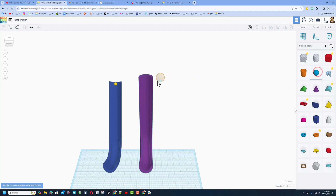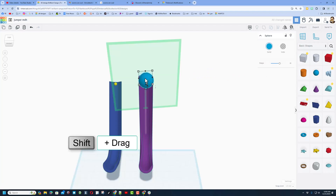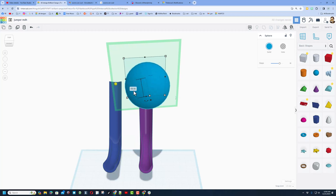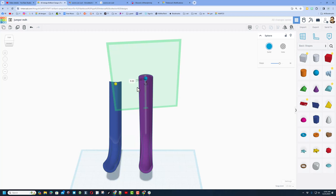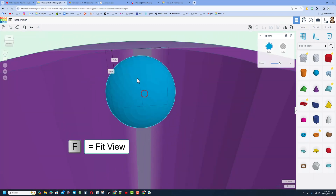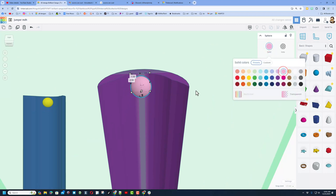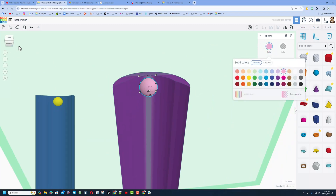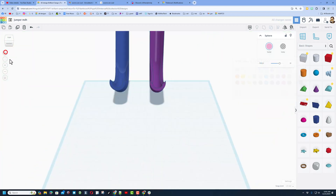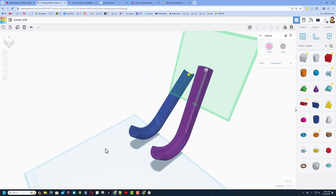Hit the home button and add the other sphere as well. When you drag it out, because of cruising you can set it up right near the top. Hold down shift, grab any handle, stretch it, then type 5 in the box so the spheres are the same size. Hit F to fit view and align it a little bit better.